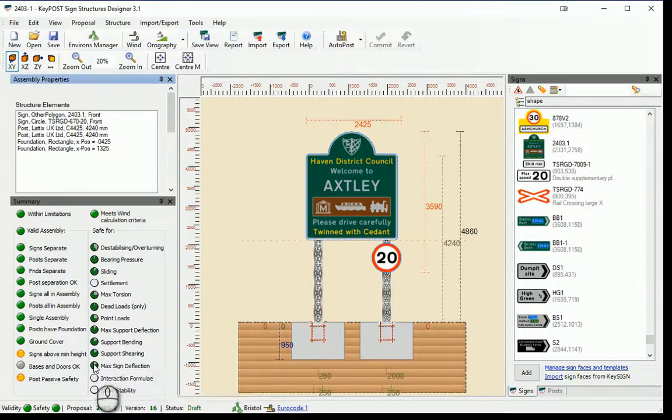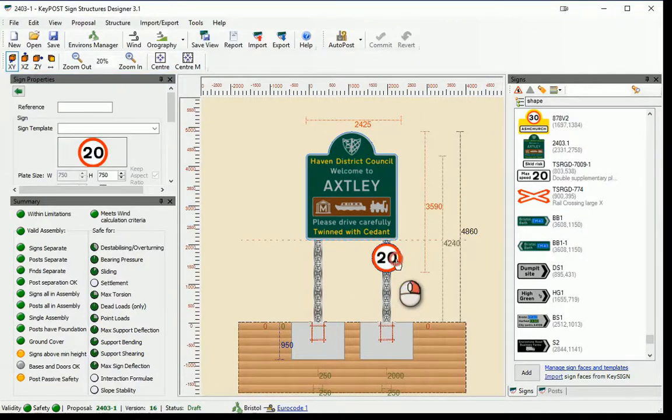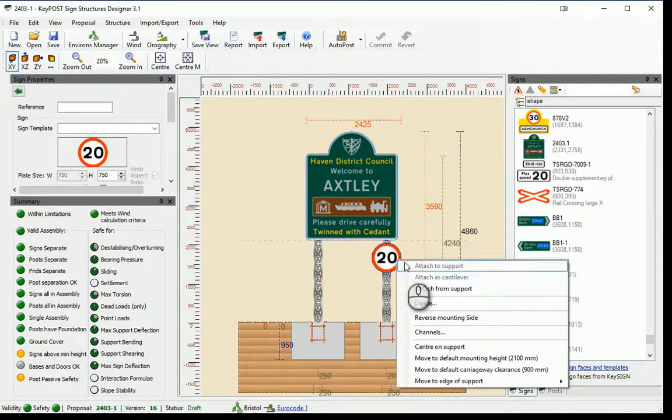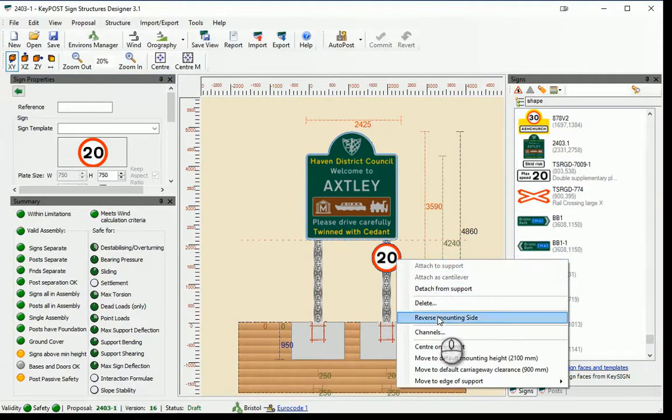Such as support and sign deflections, as well as geotechnical and foundation parameters.